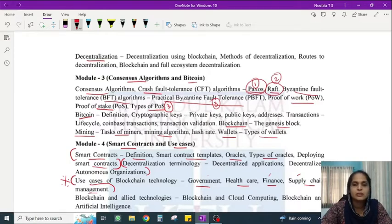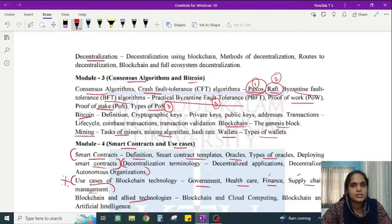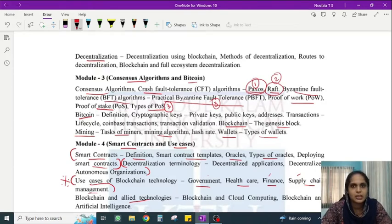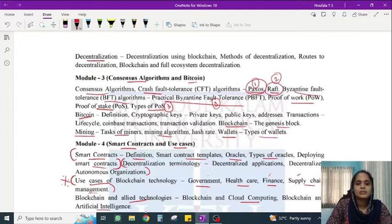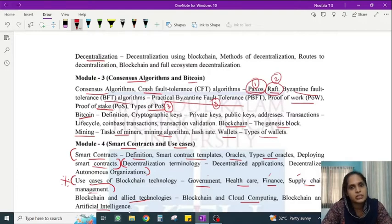Use cases are very important. The module also covers blockchain and allied technologies — that is, technologies we combine with blockchain. We already use cryptography with blockchain. Additionally, we combine blockchain with cloud computing and artificial intelligence. These integrations are the focus of this last portion of Module 4.